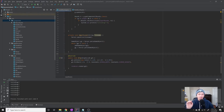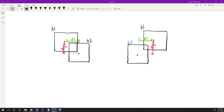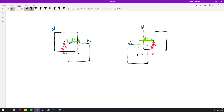So without further ado, let's see how this works and then we'll try to code it. This diagram probably looks a little familiar because it's very similar to the one in the last video. We have two scenarios: box one on the left and box one on the right. This illustrates how we can use these two different scenarios to figure out which side collisions are happening. We already know these two boxes are colliding because we cannot draw an axis to separate them.